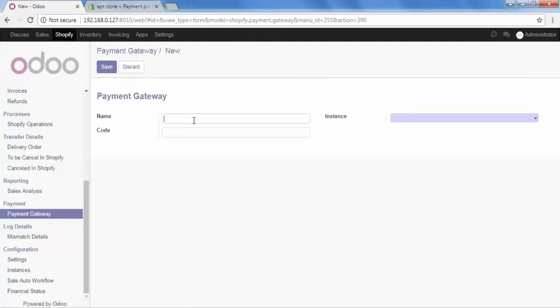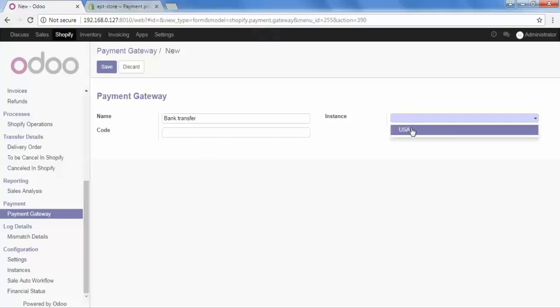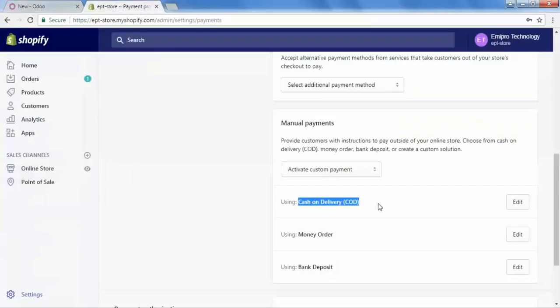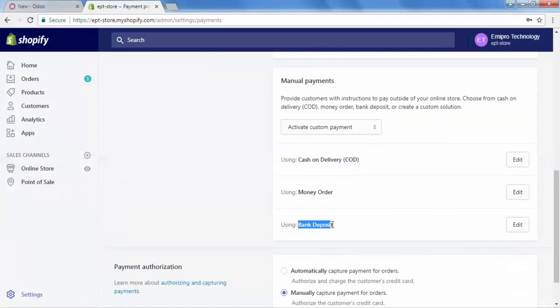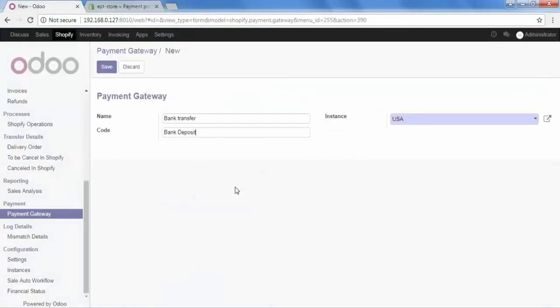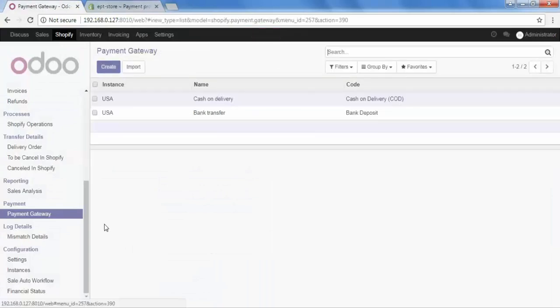We will create one more payment gateway. Click create, give the name — let's say 'Bank Transfer' — then select the instance, paste in the code, and then save it. This is our payment gateway, and with this simple method we can create multiple payment gateways.